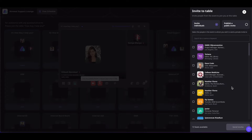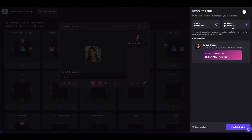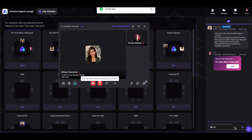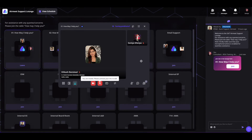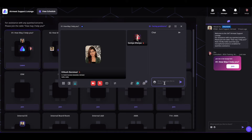For the public invitation, simply select the public invitation option and click on publish invite. An invitation will be sent out to everyone who wants to join your table, and they can join by clicking on the join button.